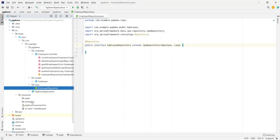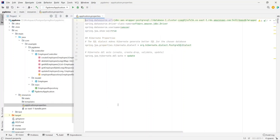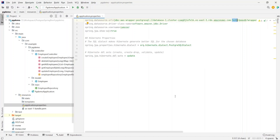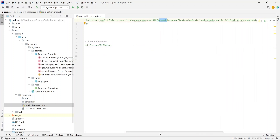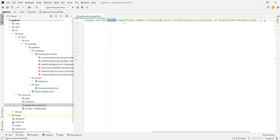Now let's go to the resources folder and check out the application.properties. Here we have defined spring.datasource.url — the format is jdbc:aws-wrapper:postgresql:// followed by the database hostname, the port 5432, and the name of the database. We then specify the parameters: wrapperPlugins set to iam because we are using IAM authentication, and SSL is enabled.